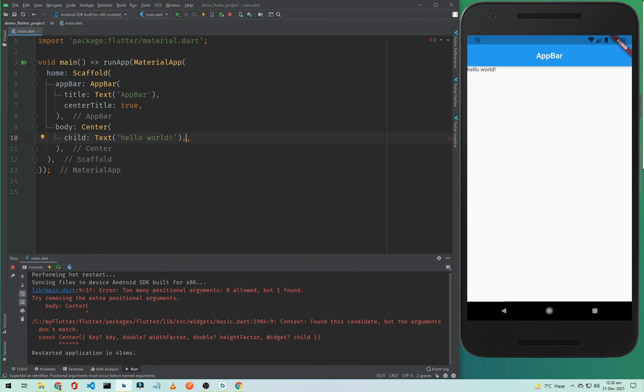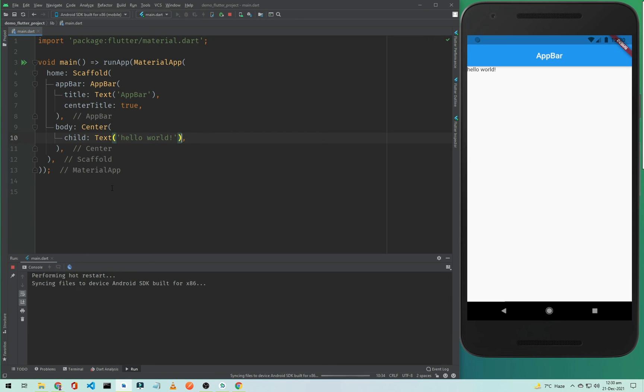Now I will simply hot reload it. And now you will see the magic - our text is centered now.